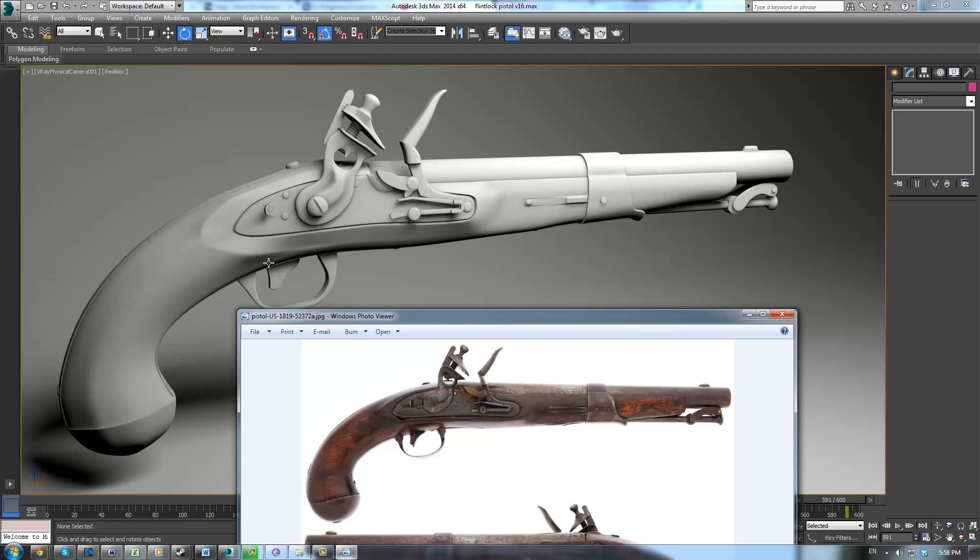So I think it overall turned out pretty good and I hope that you'll learn something from this and be able to take it away and use it with your own models.